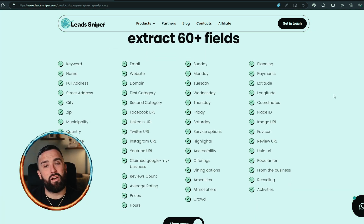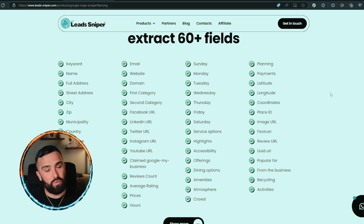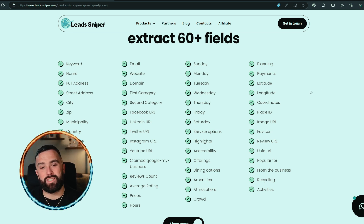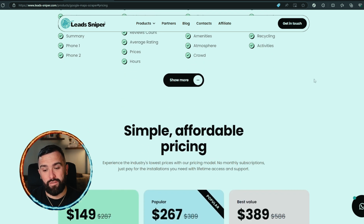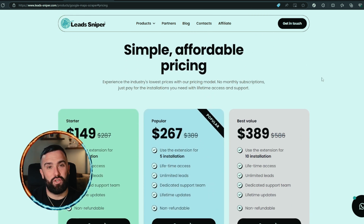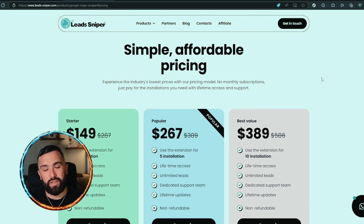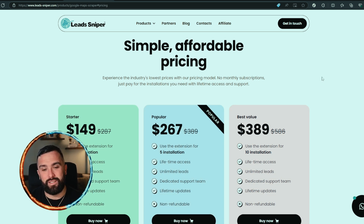Lead Sniper actually covers 60-plus fields — not just the 27 that BotSol offers. So if you're looking for a more in-depth solution with more in-depth criteria for your lead generation, covering all bases with 60-plus sections is just unreal.